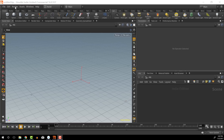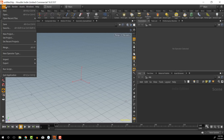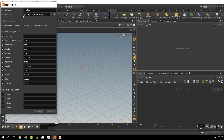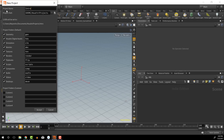Looking at the top here, we have a menu set up with a lot of different things — different settings and preferences and stuff like that. One of the first things when you're working inside of Houdini is that you're going to want to set up a project whenever you're working on anything. This will give you a hierarchy of folders that you can save into, and you can call it something like 'intro project'.